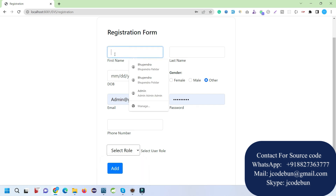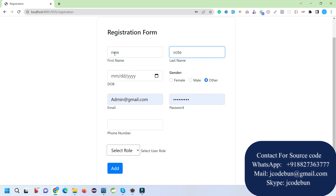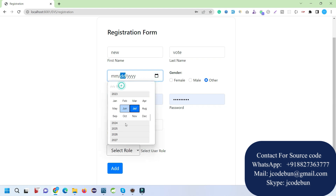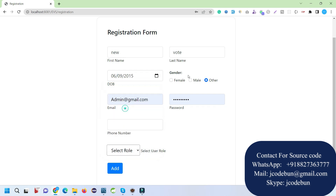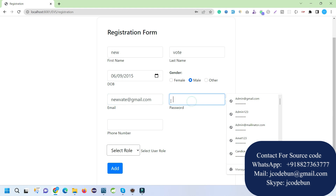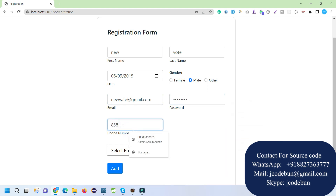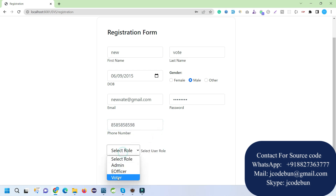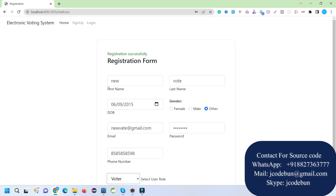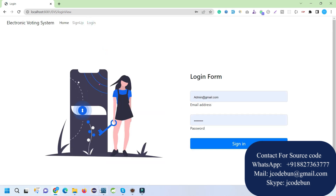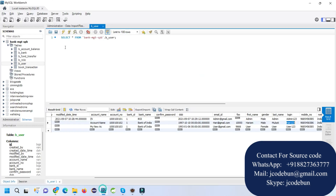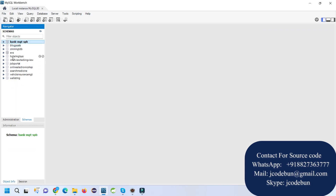I'm going to register as a new voter. I'll enter a name, date of birth, gender, email — something like newvoter@gmail.com — and a phone number, and select the profile as voter. Registration is successful. If we view the database, which is called EVS, under the user table we can see the new record has been inserted.